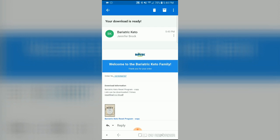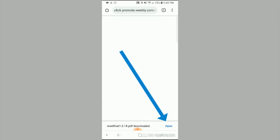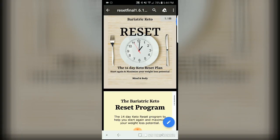You're going to click on Reset Final 1.6.18 PDF and it's going to show that you're downloading it. Once it's done you'll see in the bottom right hand corner it's going to say open. Click on open and there's the reset program.